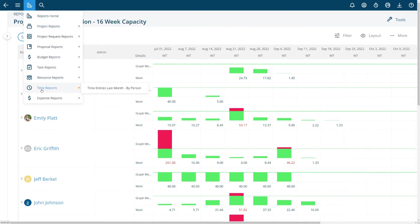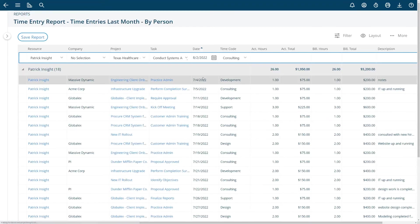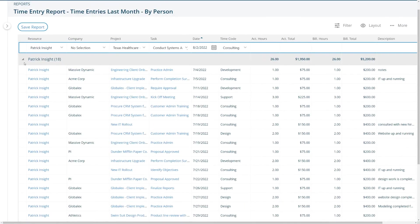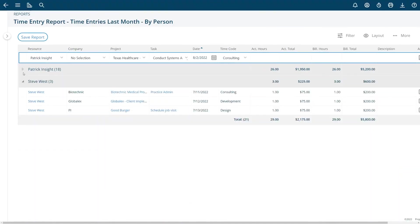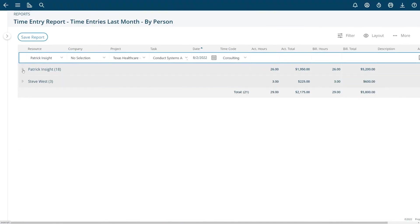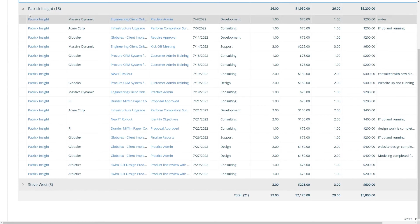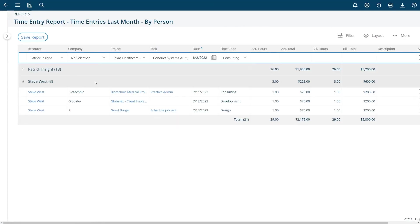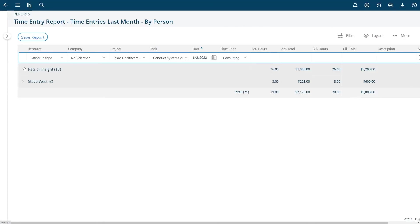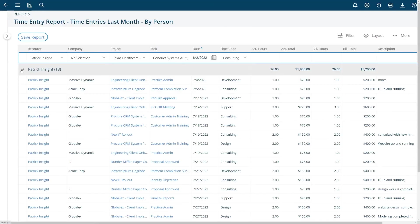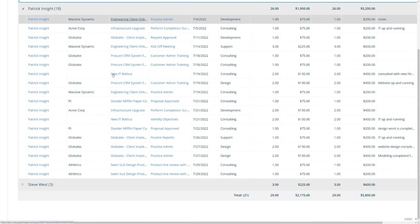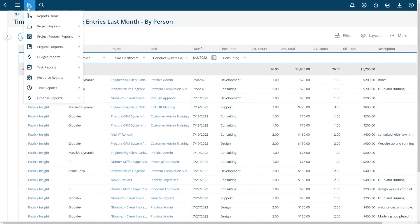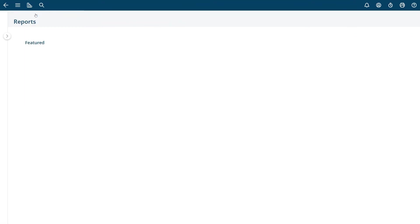One last report that I'm showing you in this quick tutorial is time entries by last month that were entered last month by person. So here's my user project at 18 time entries and Steve West had three last month. So again this report is generated from the reports menu.